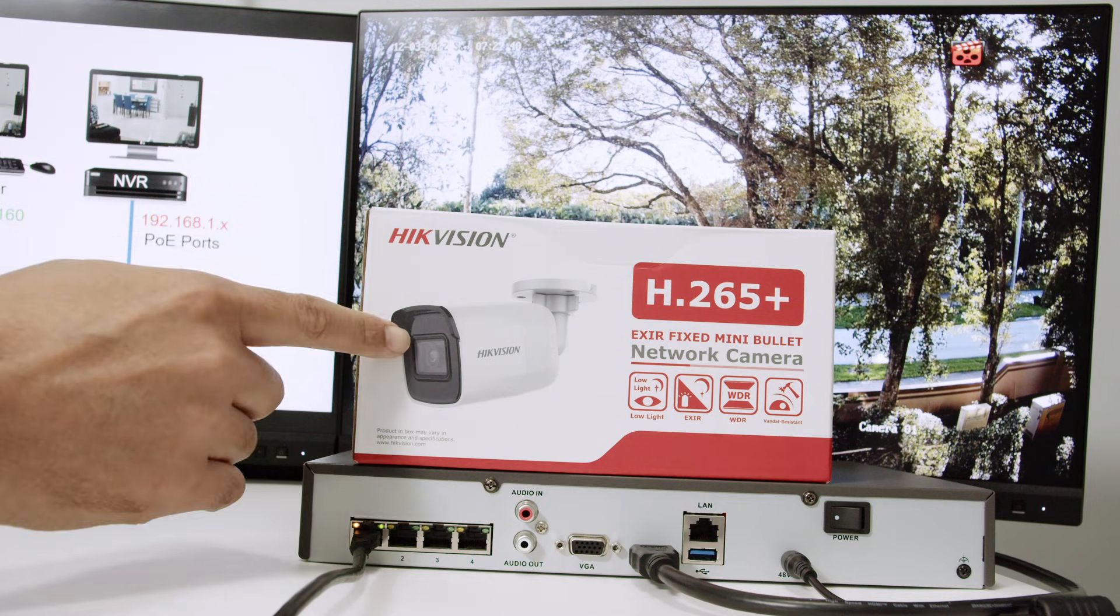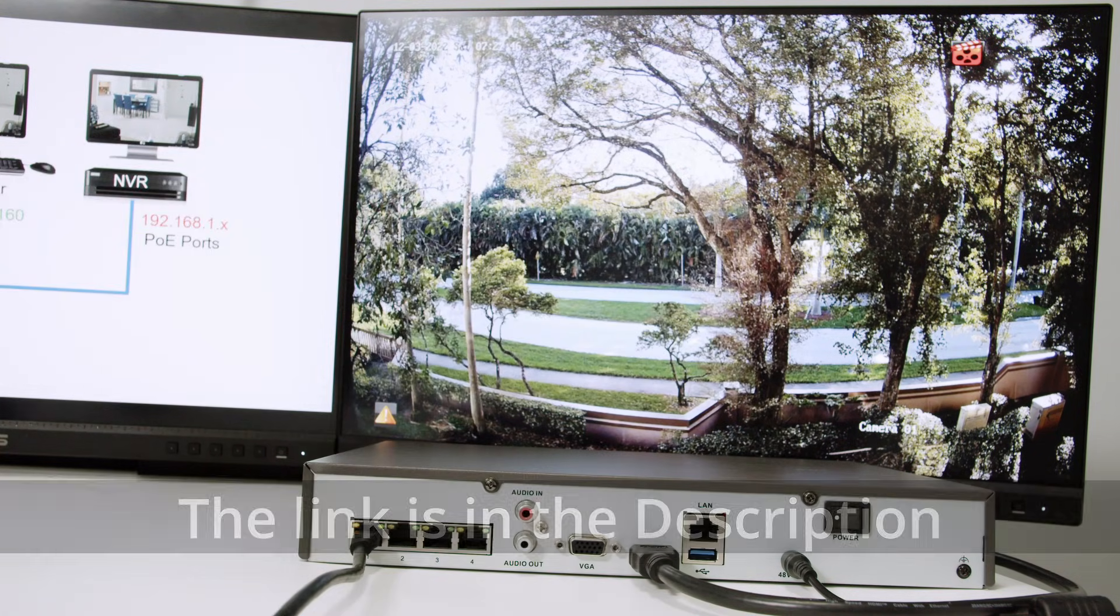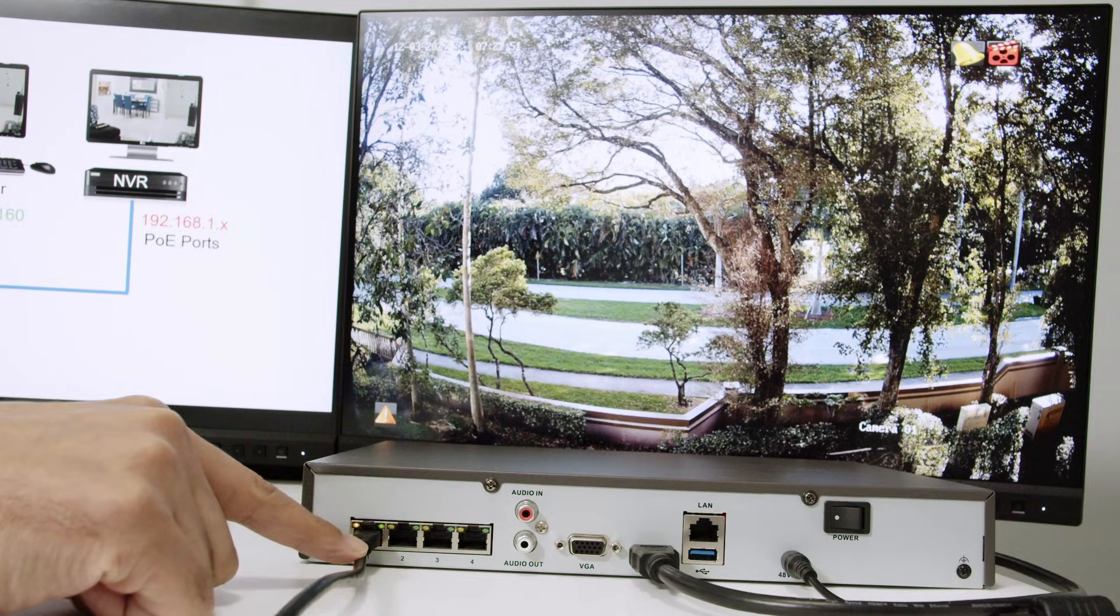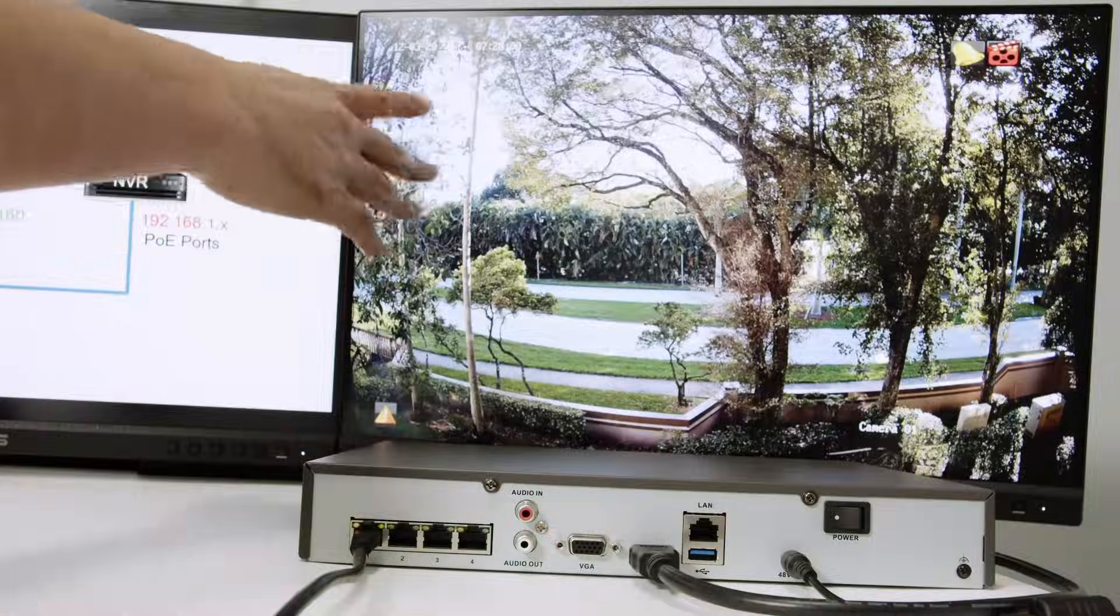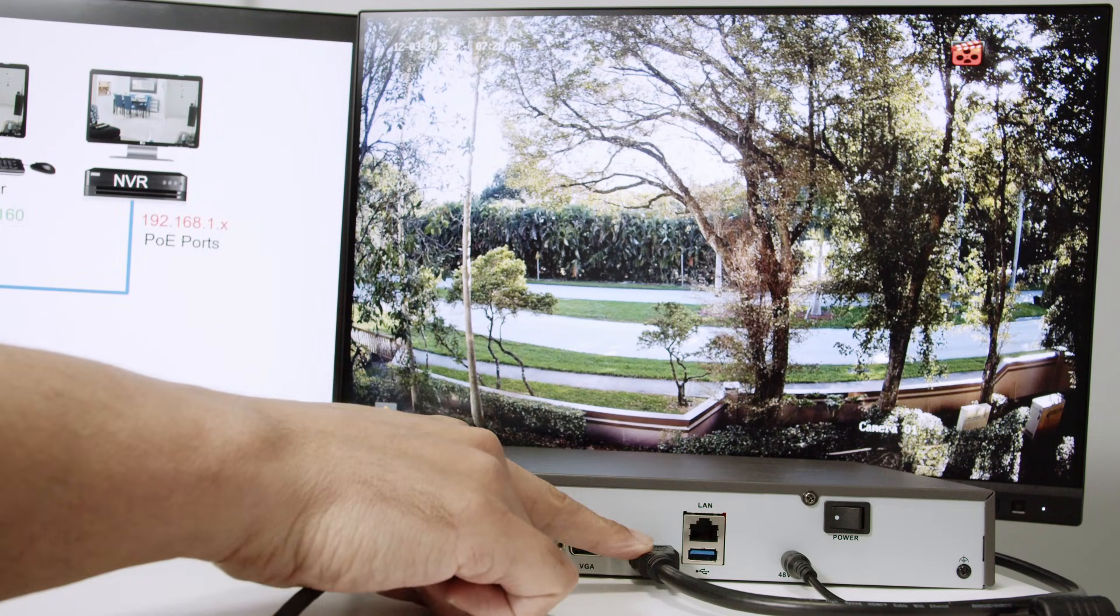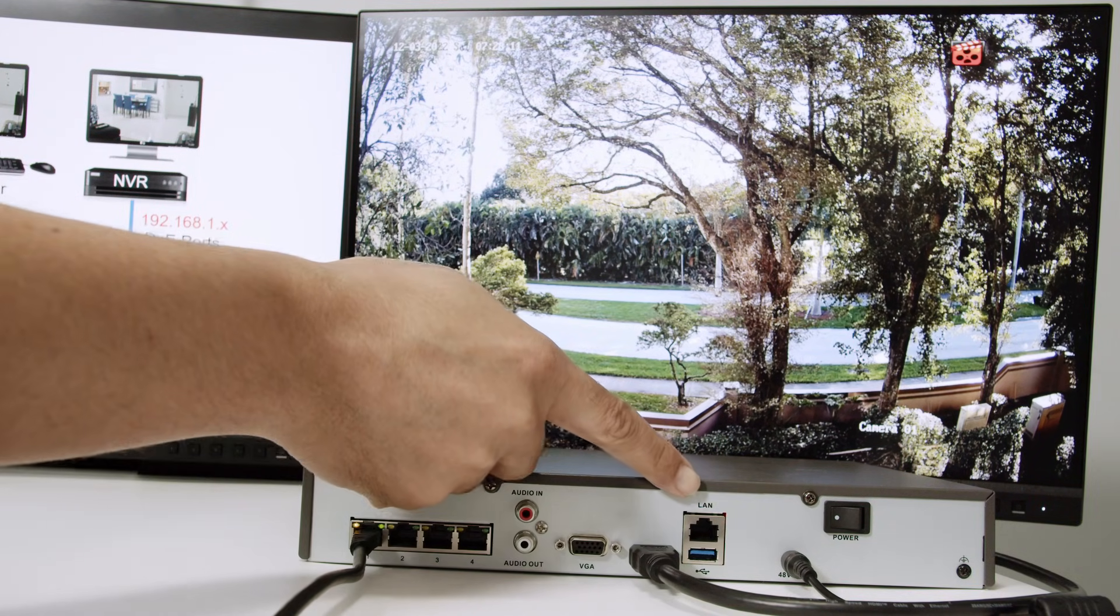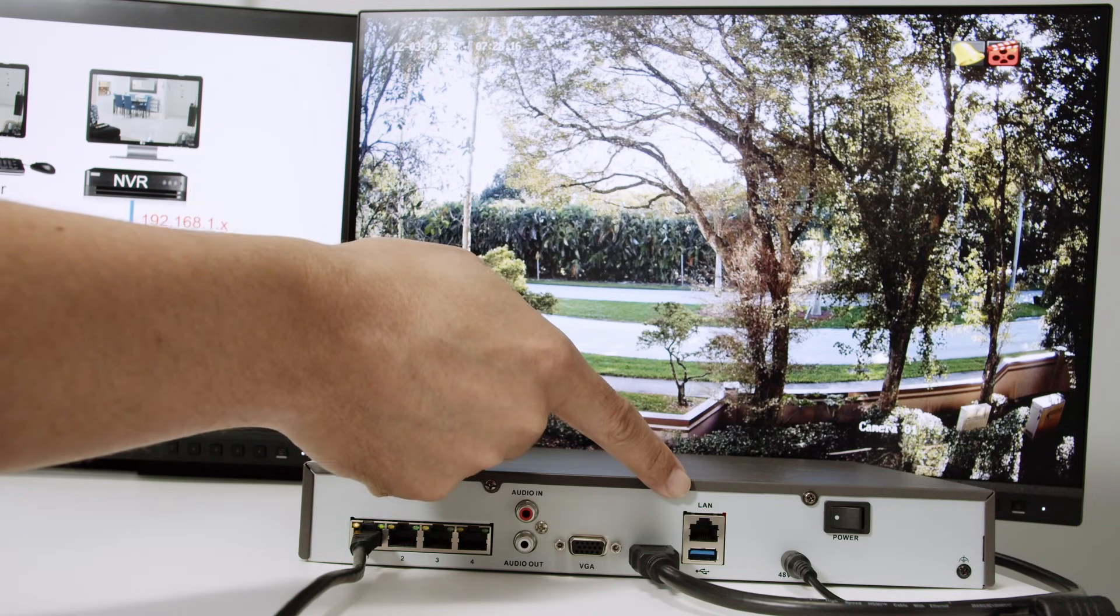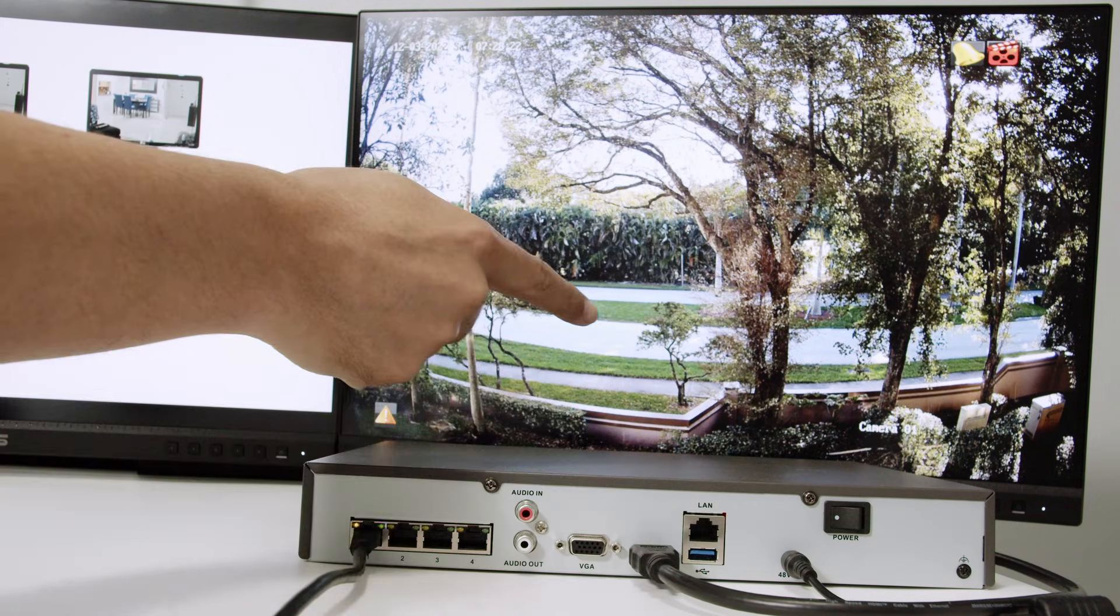I'm using a Hikvision bullet camera, 8265 plus. So regular Hikvision camera. I just removed this box from here. I already have the camera connected here to this NVR. As you can see, I have a cable. This cable goes to the camera that's there on my window. They pointed to my window.